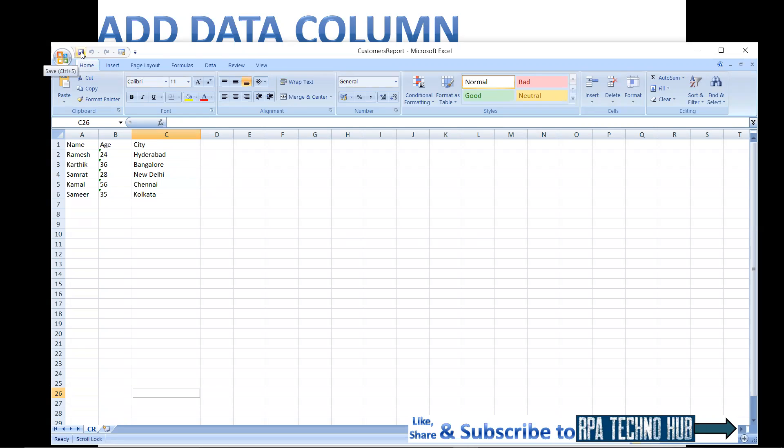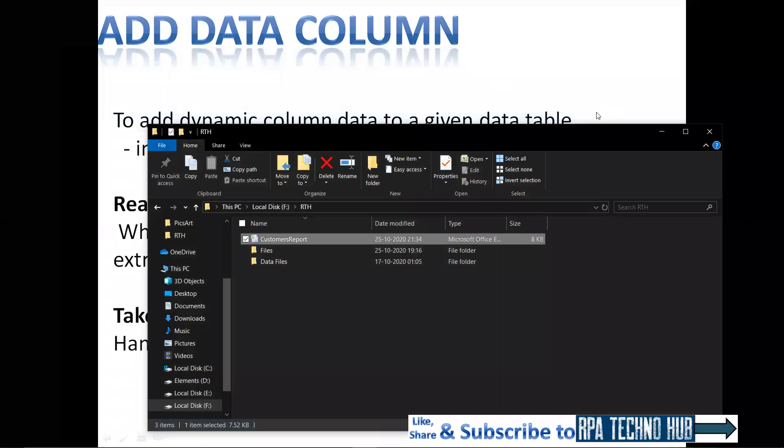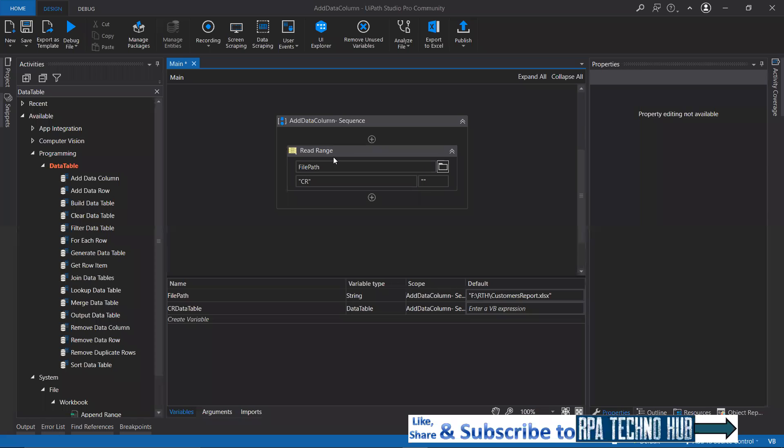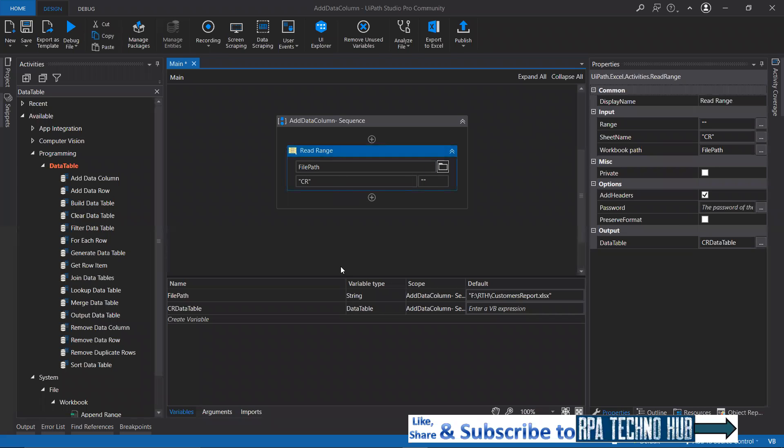Let us see how we can get this done with the add data column activity. First of all, we need to read this Excel sheet. Here I'm reading that Excel sheet into my UiPath data table, that is CR data table.